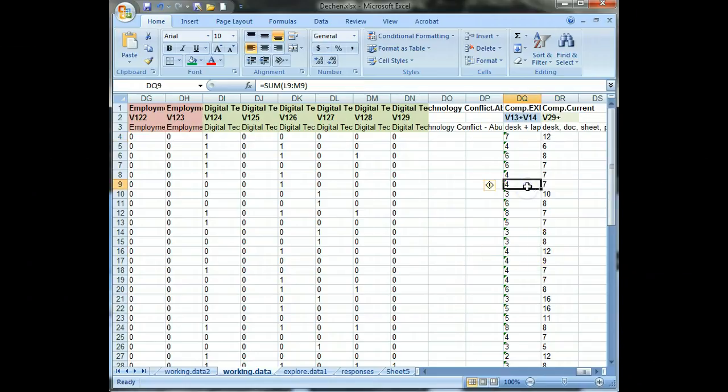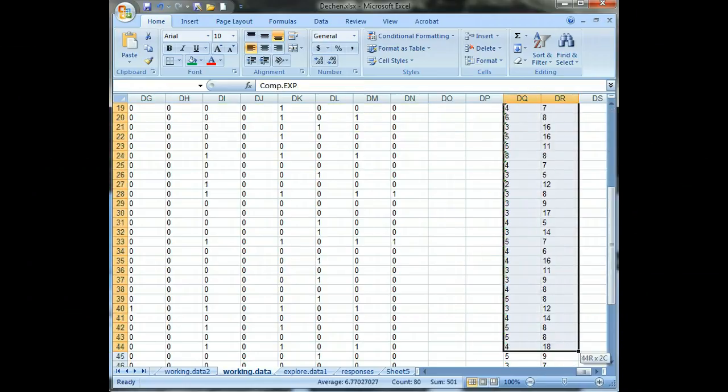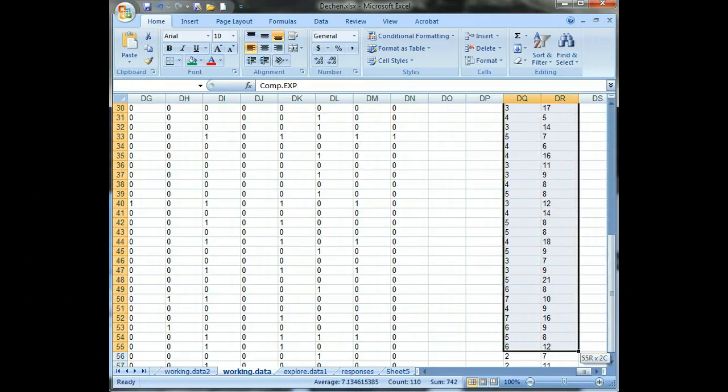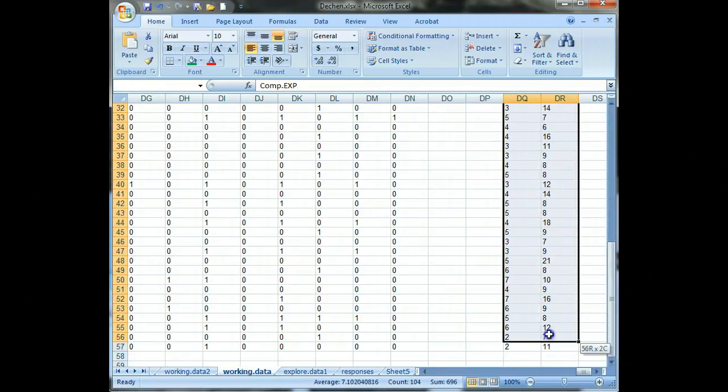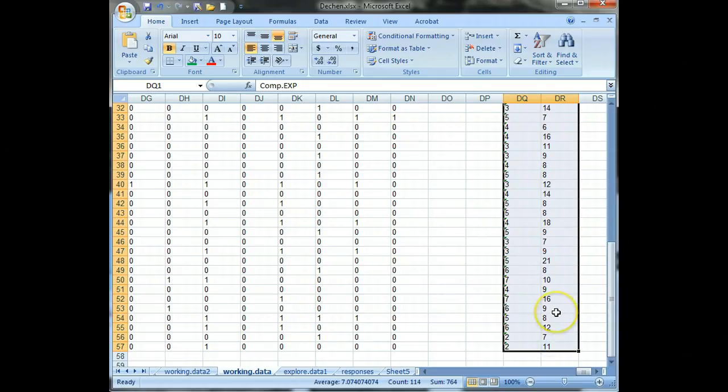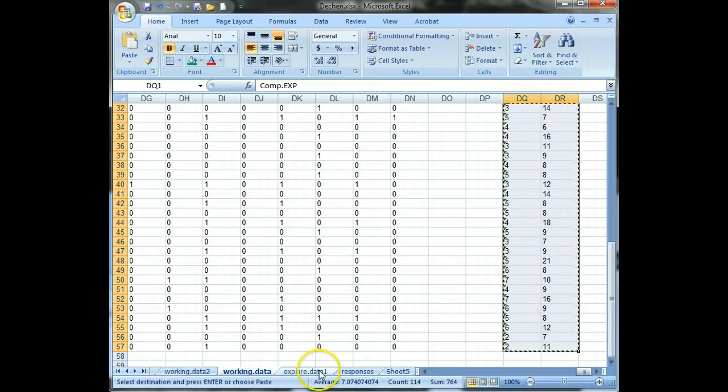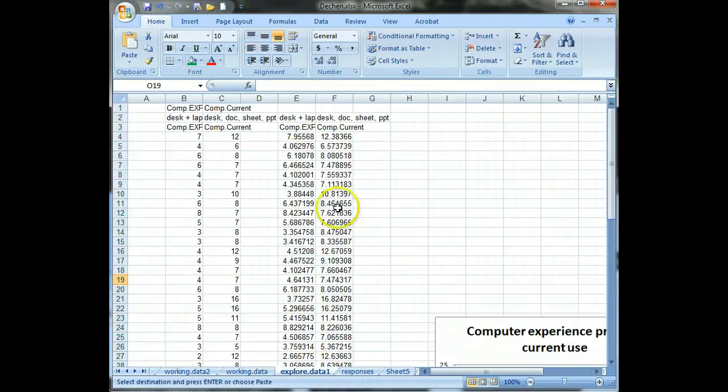So in order to look at that more closely, what you're going to want to do is copy these indices and then paste special into another data set, which is what I did right here.